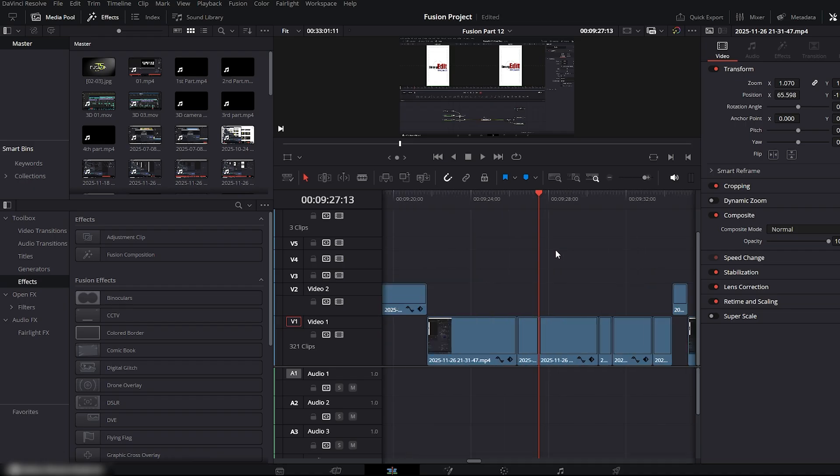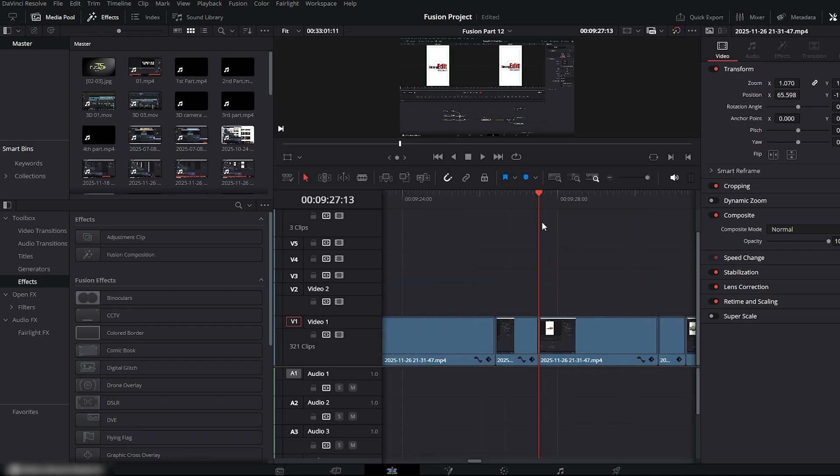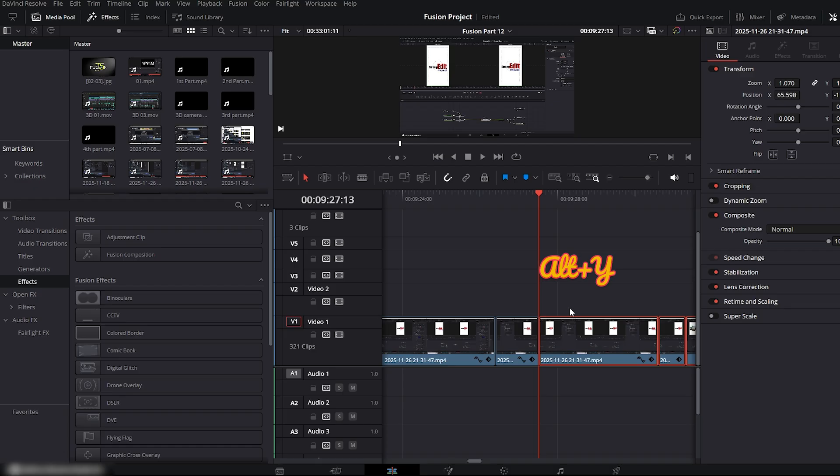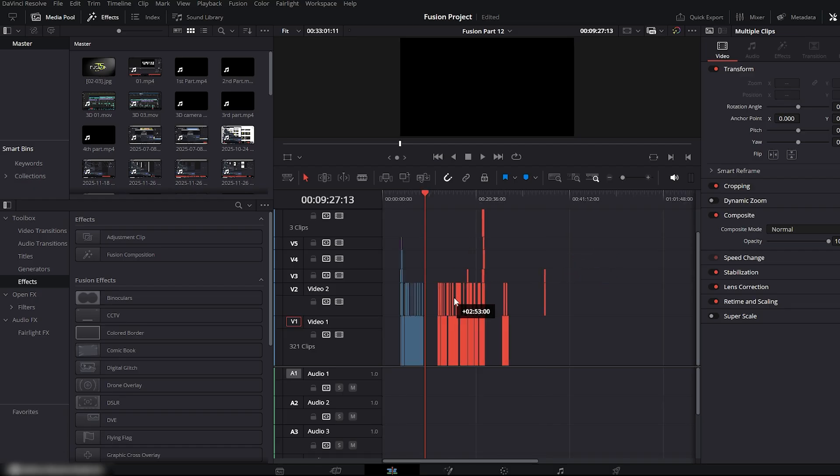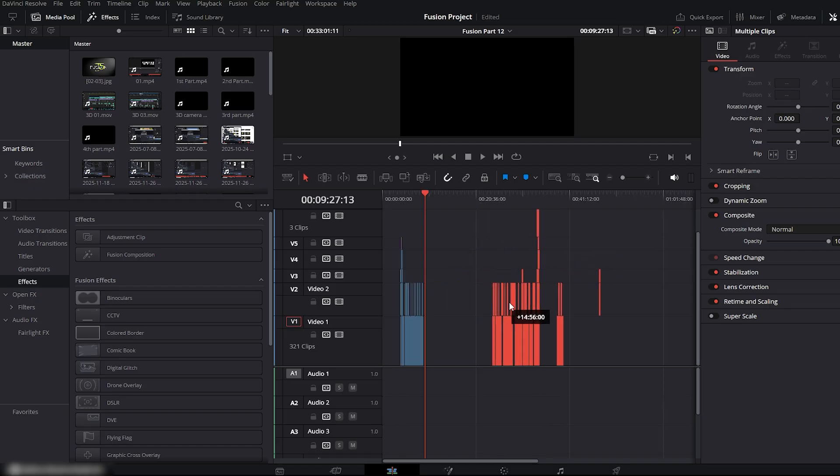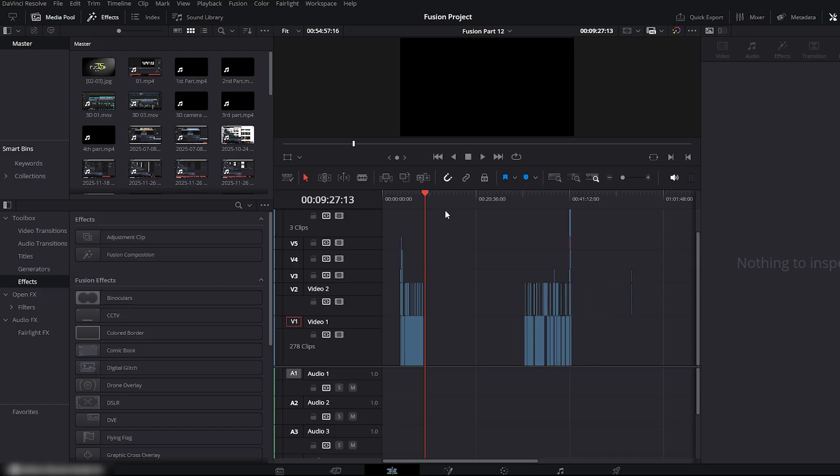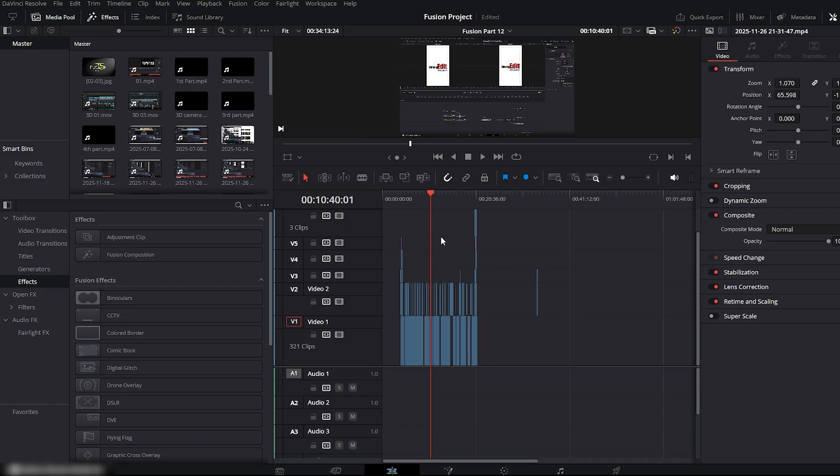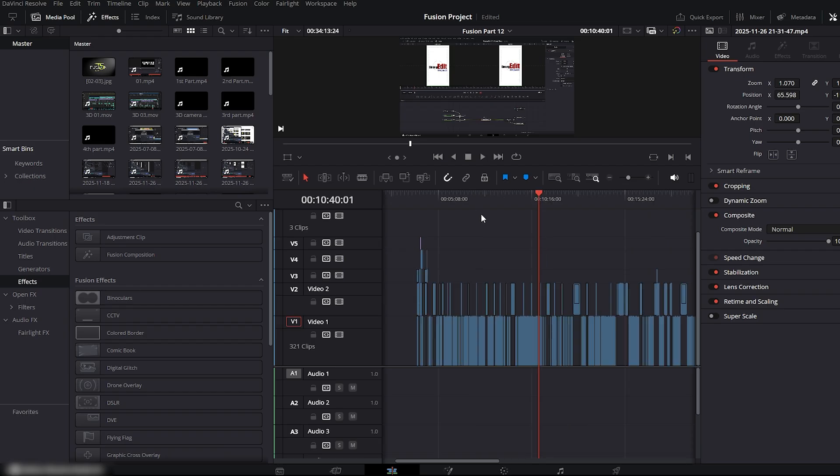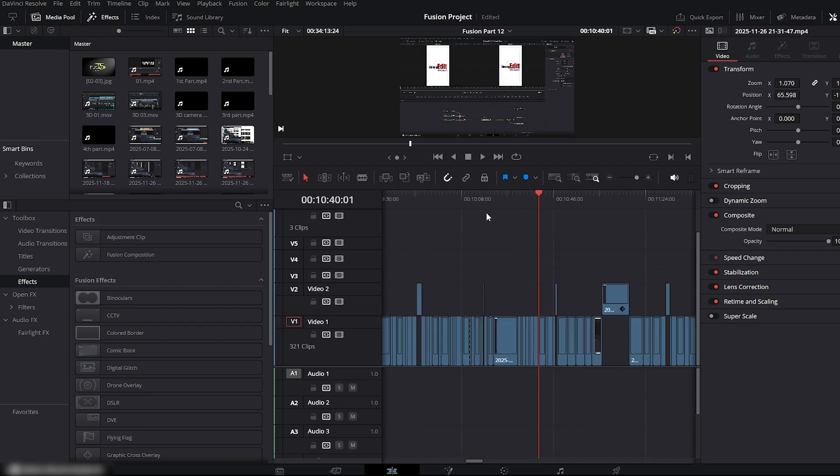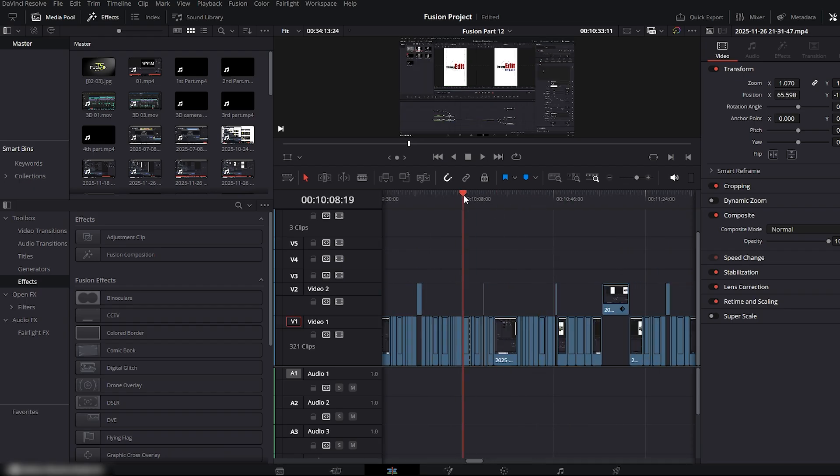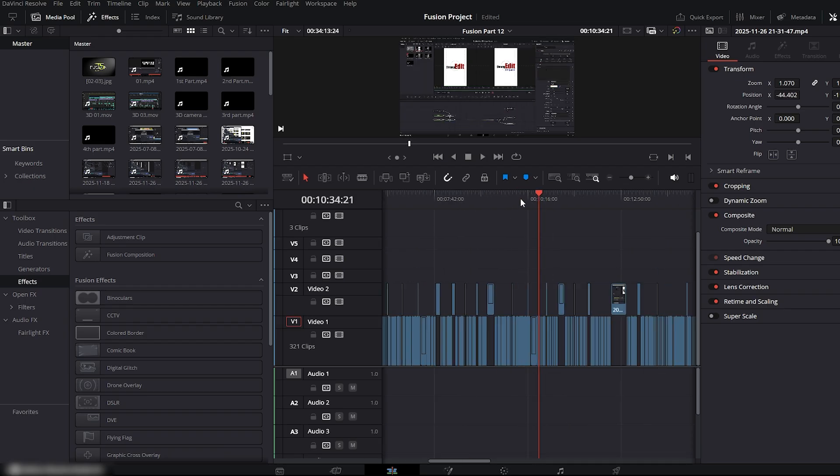So let me show you the professional and fast method. Whenever you want to insert a clip into your Timeline and need all the clips after it to move forward automatically, simply press Alt plus Y. Now just push the Timeline, and everything behind your playhead will move together. After that, drag any footage or sequence you want and paste it exactly where you want it. That's it. A fast, clean, and professional way to push your Timeline and insert clips in DaVinci Resolve.